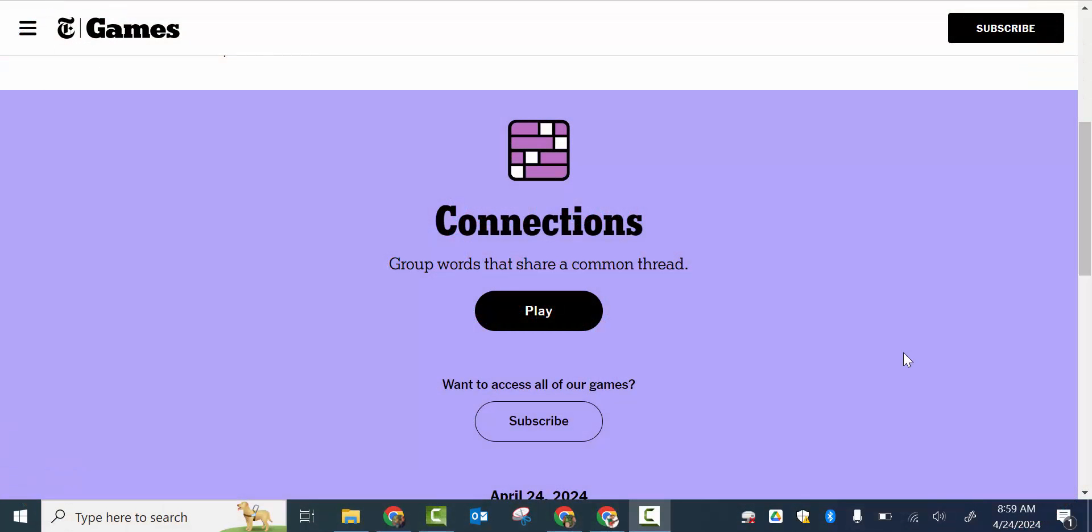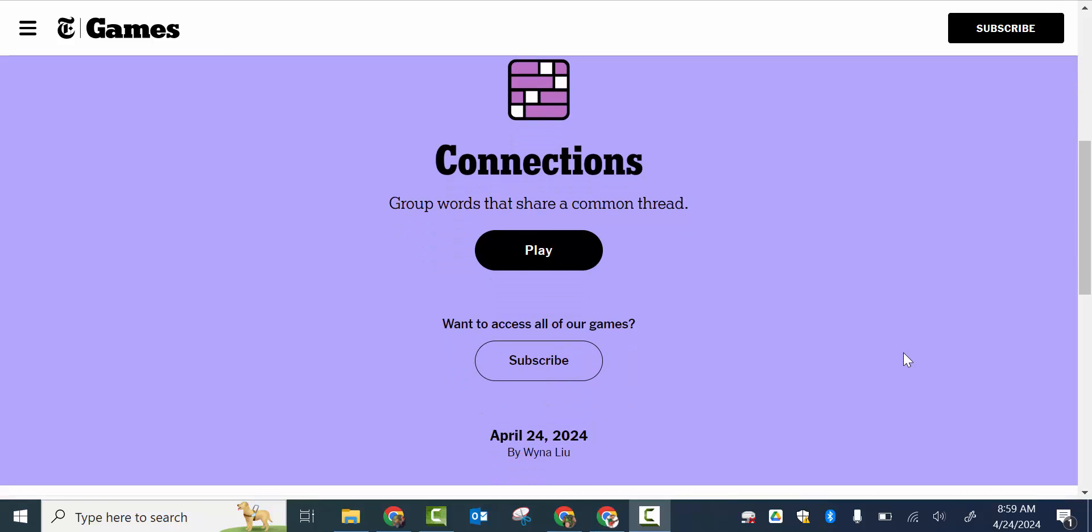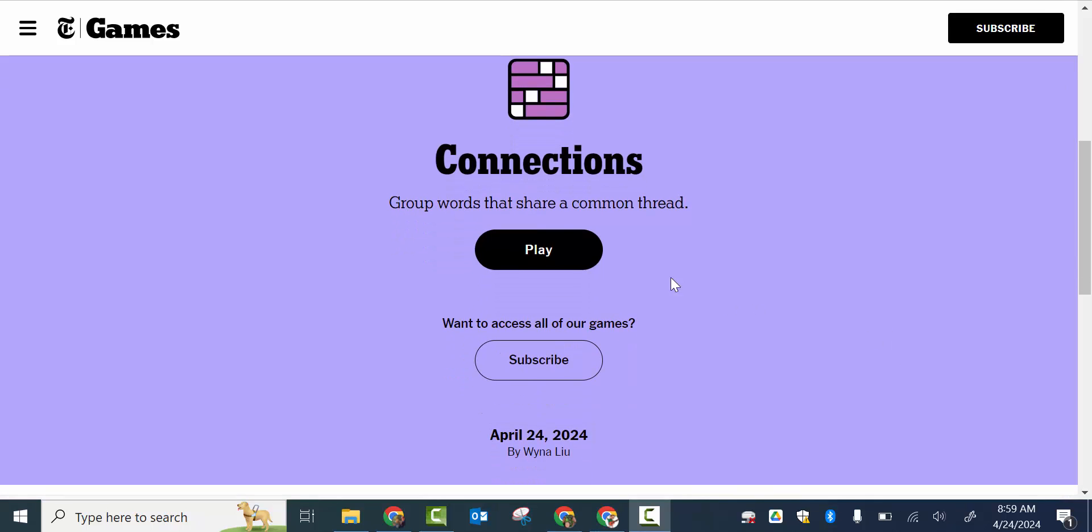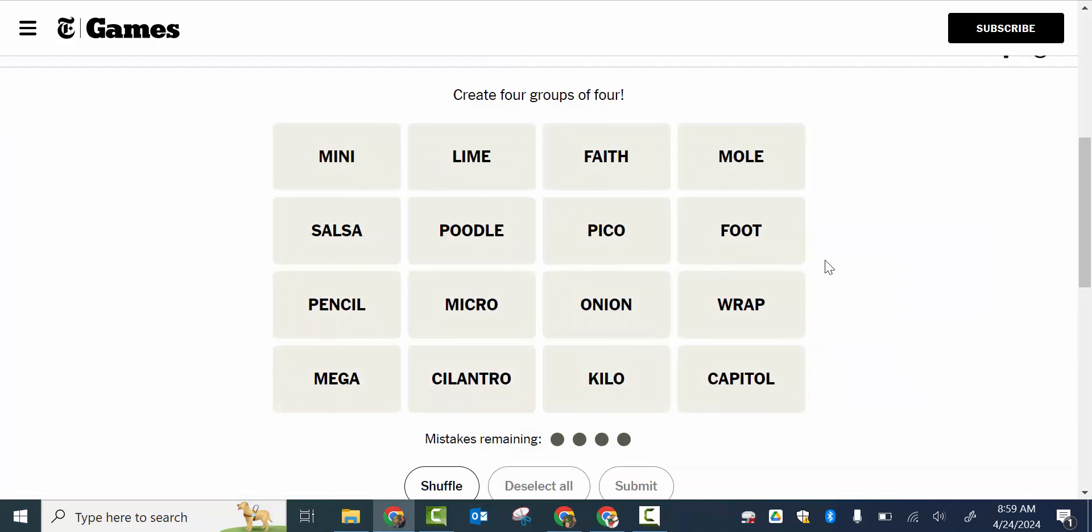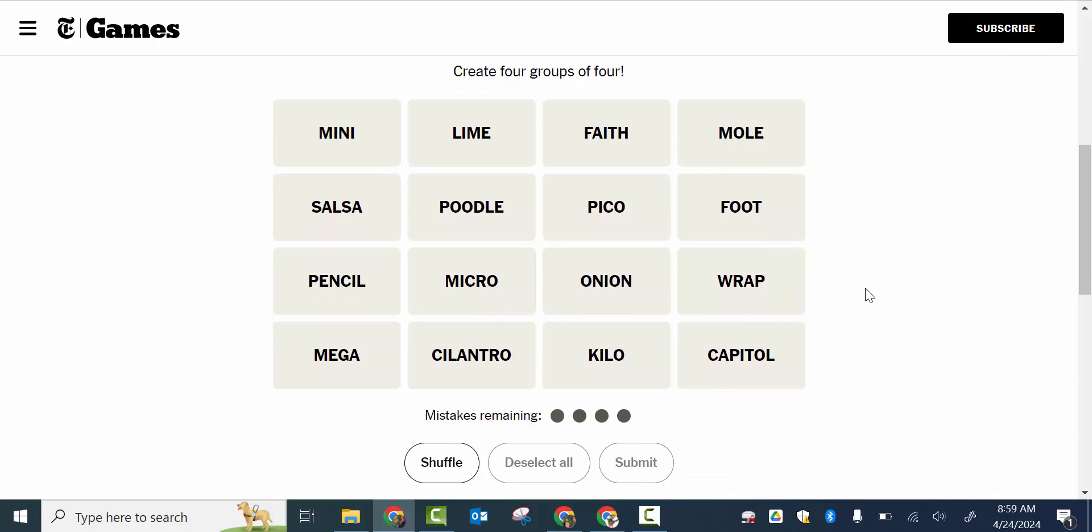Hi, everyone. This is Brad. Yesterday, we talked about Connections, a really popular game on the New York Times where you're basically creating four groups of four and you're looking for their connections.